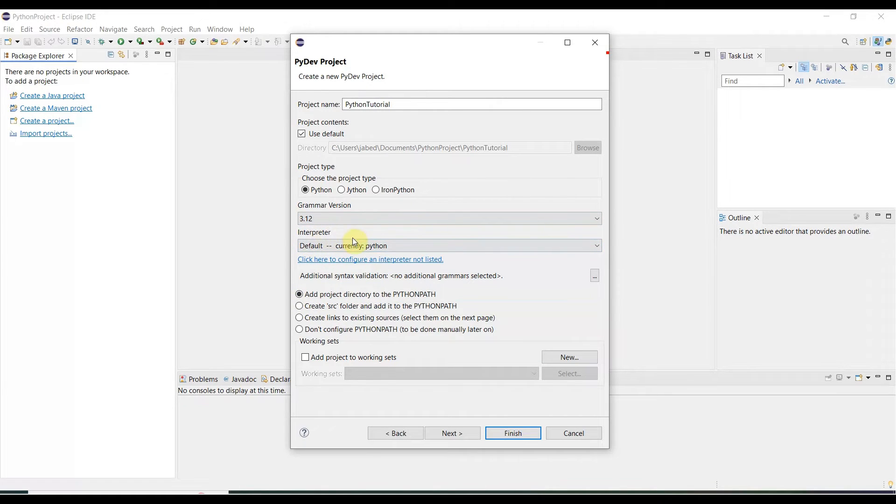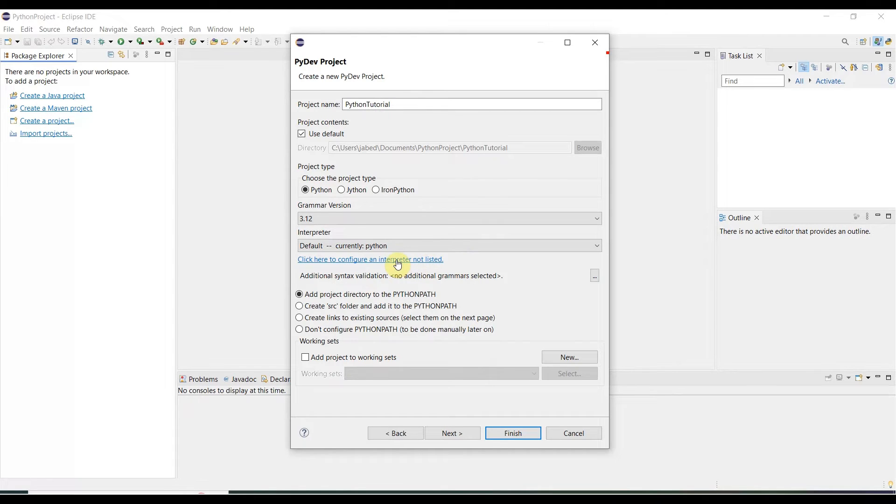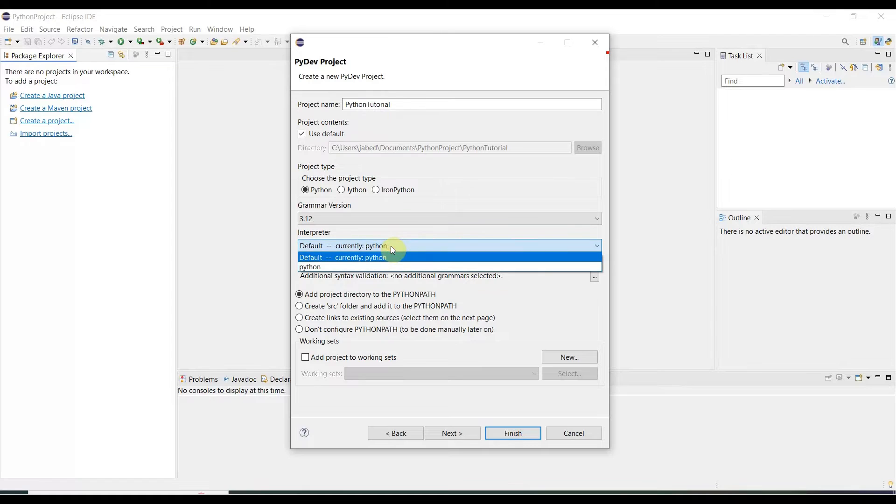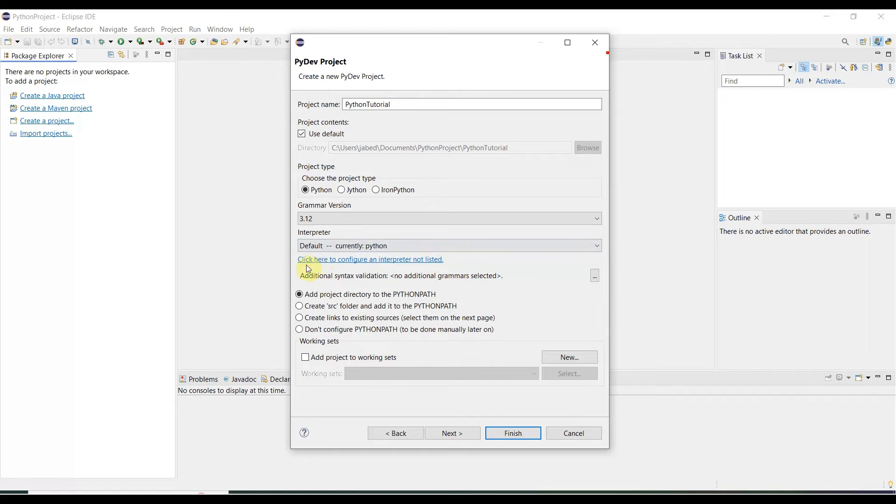Then interpreter, you need to select from here. You need to click here to configure interpreter if not listed. So if it is listed over here, Python or default, currently Python, you can go there also.